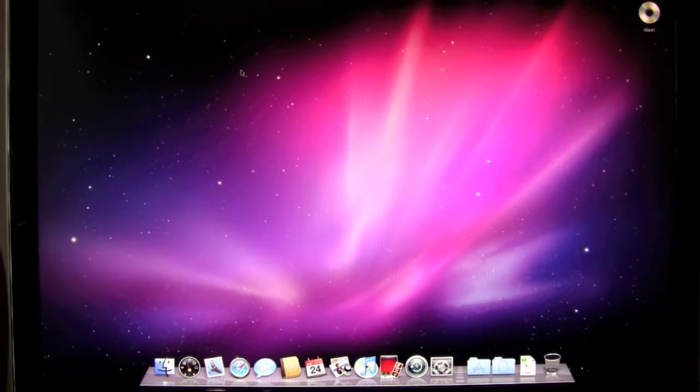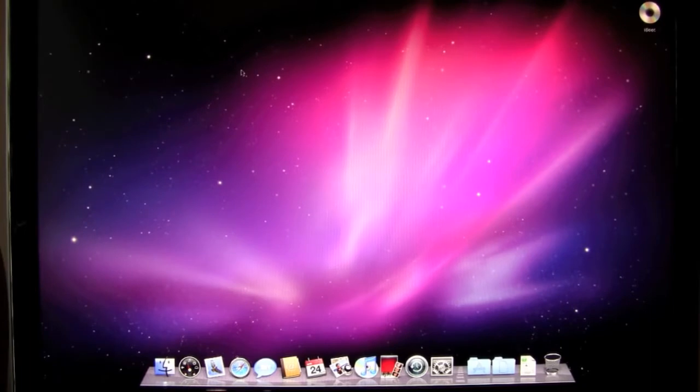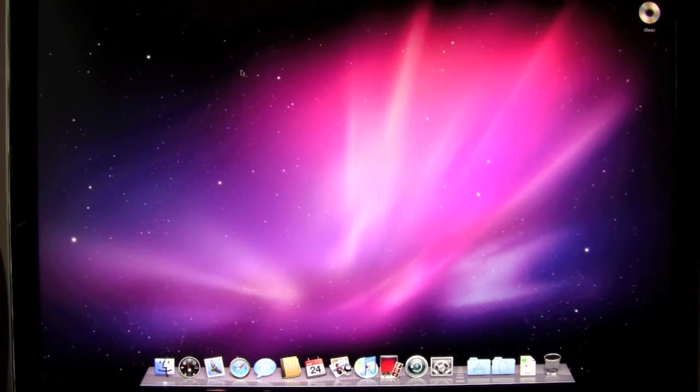And then from here what we're going to do is download MultiBeast and also download 10.6.3. So I'm going to go ahead and download those and we're going to get started. The links are down below, so definitely at this point is now when you want to start downloading those files.